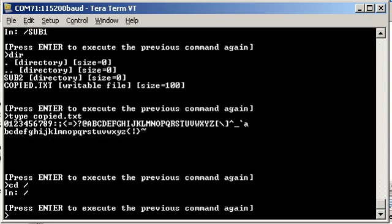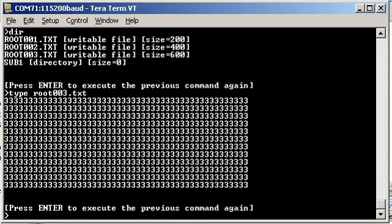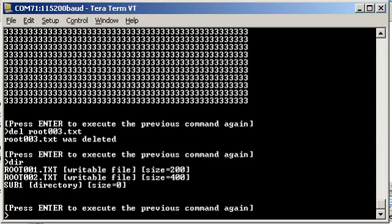We can go back down to the root directory and have a look at these files again. If I type root 003.txt we can see that file is just filled with 3's. I can also delete root 3, oops get that right, 003.txt, dir again, and we can see that the file is now gone.